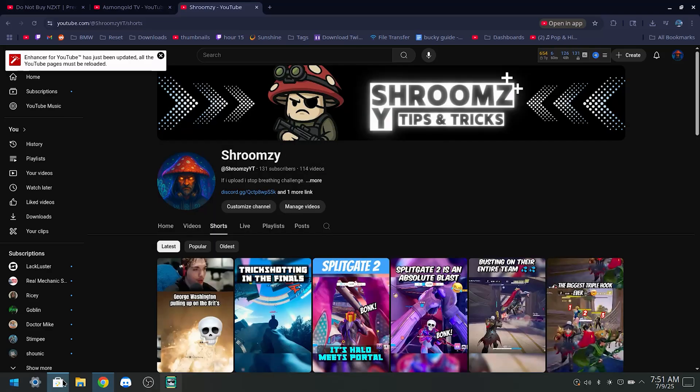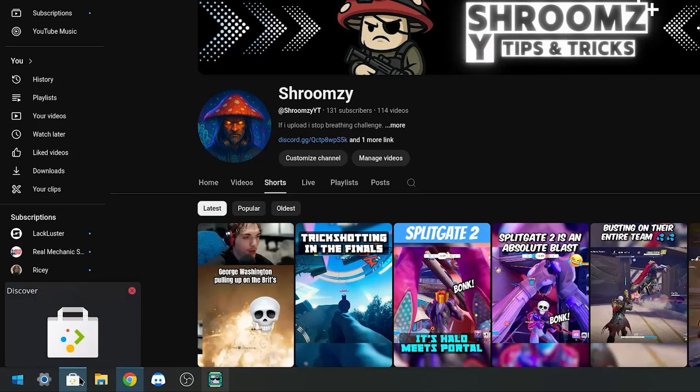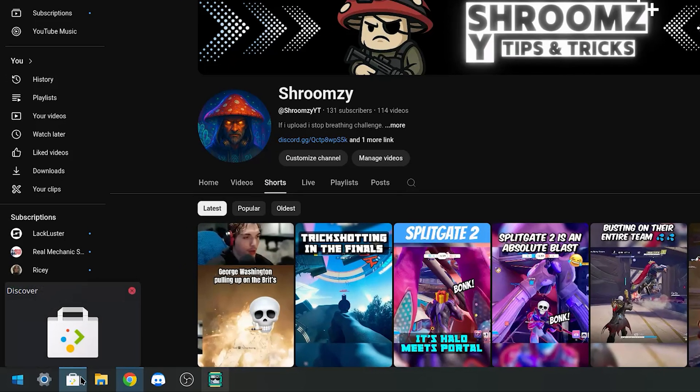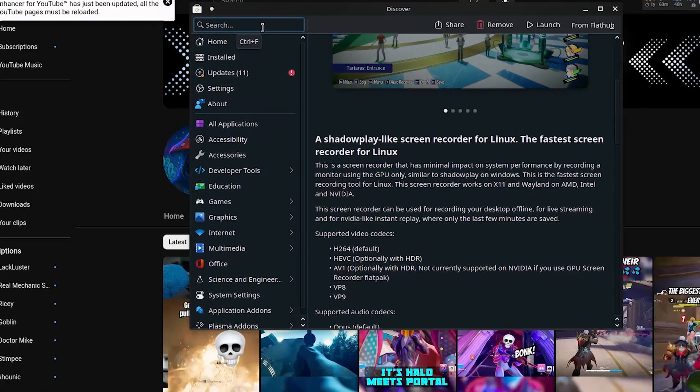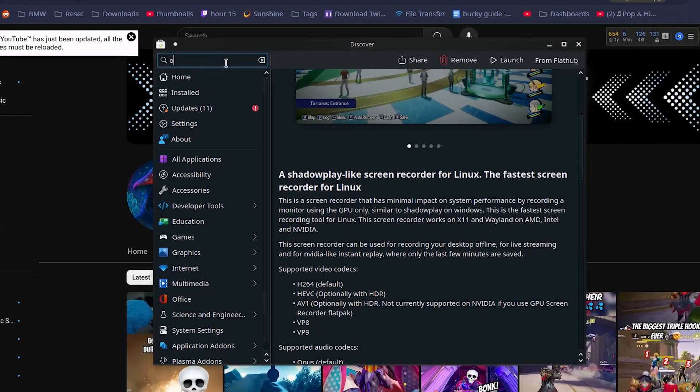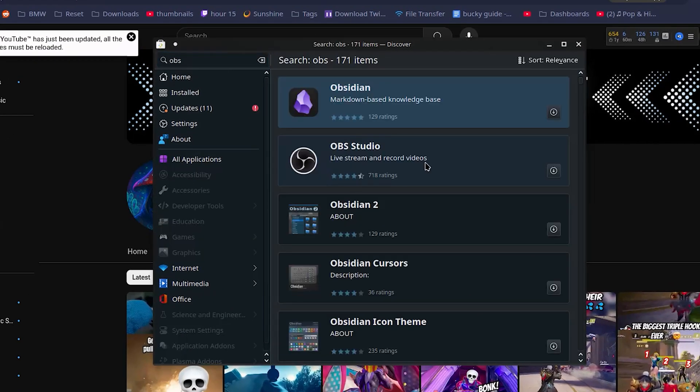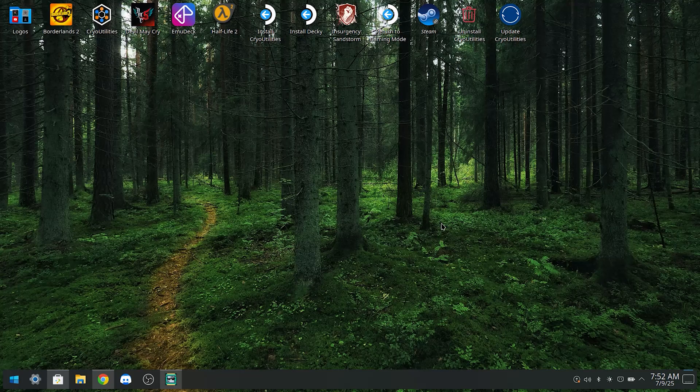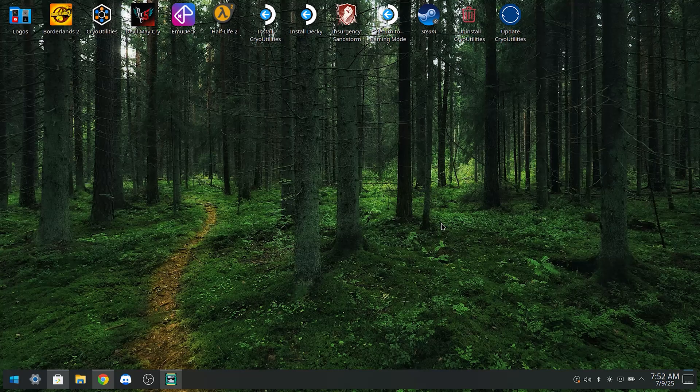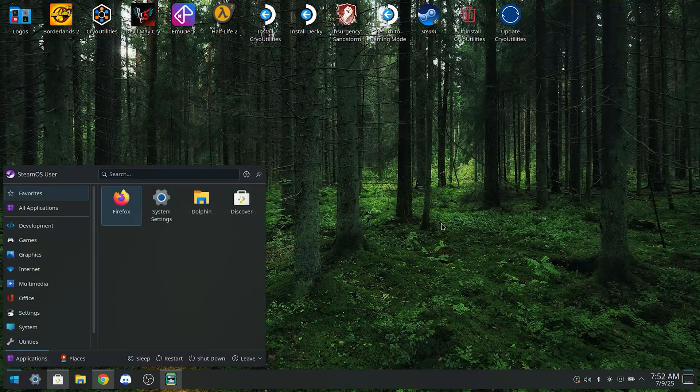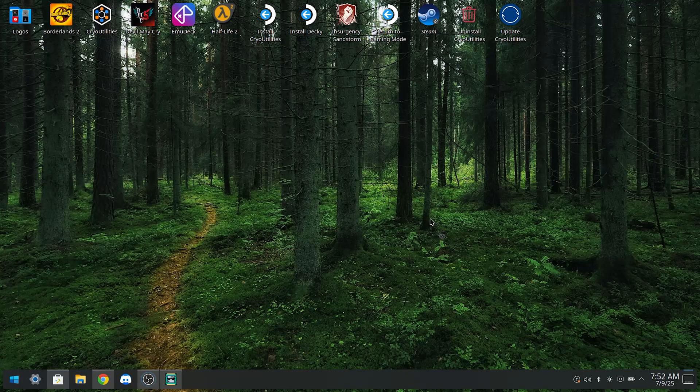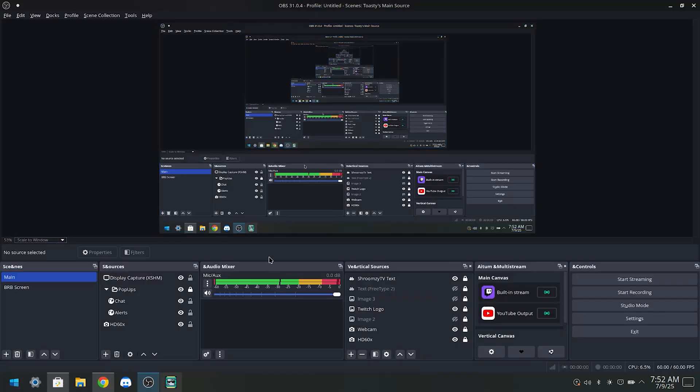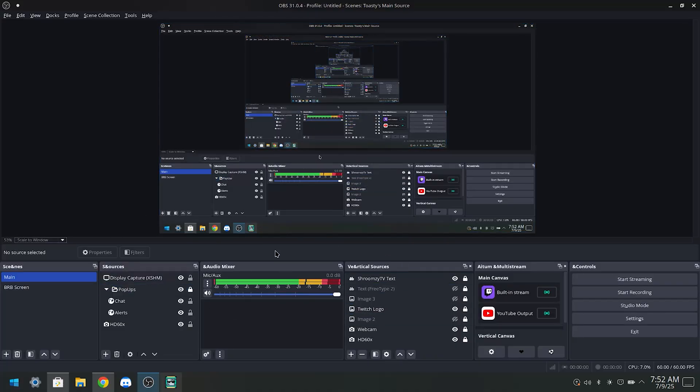Alright, so the first thing you're gonna want to do is open your Discover store, then you want to search up OBS. As you can see here, OBS Studio, click this little install button. Once you have that installed, open up OBS from the start menu.